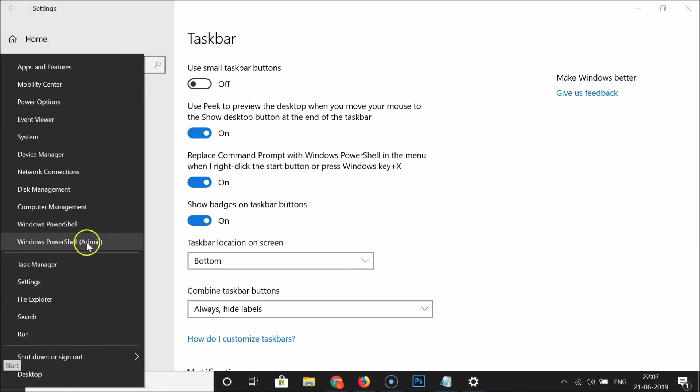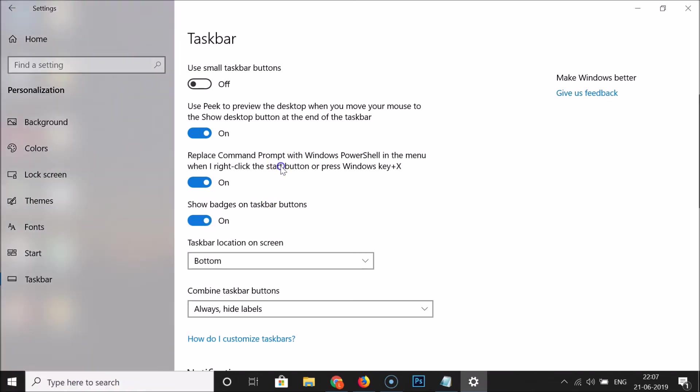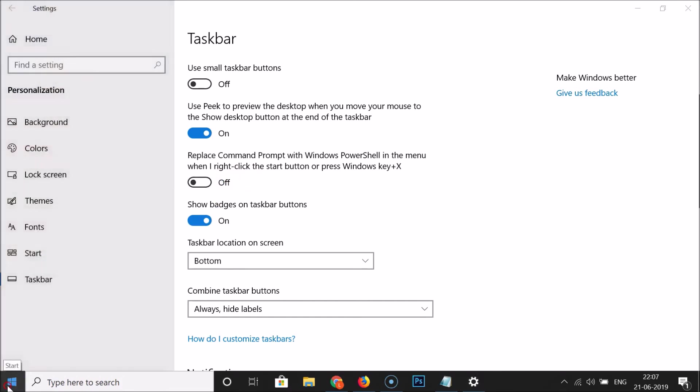So in order to get the command prompt back you need to disable this. Just click on this toggle and you can see it's now off. If I right click on this start button you can see here we have this command prompt.